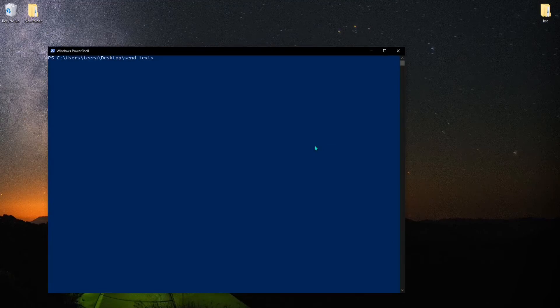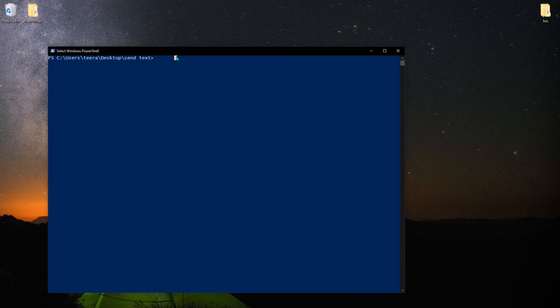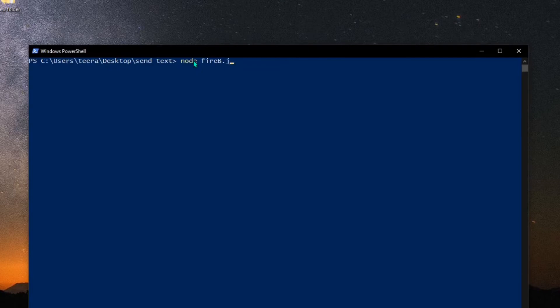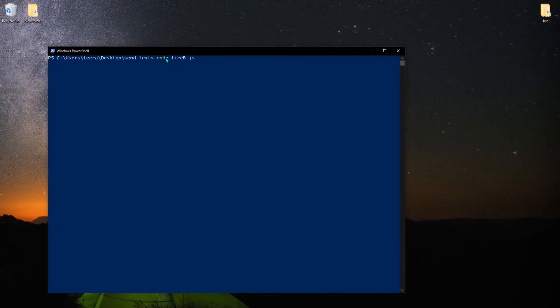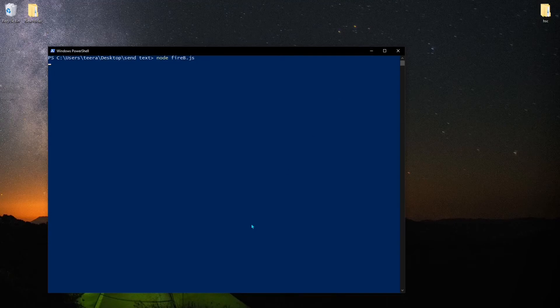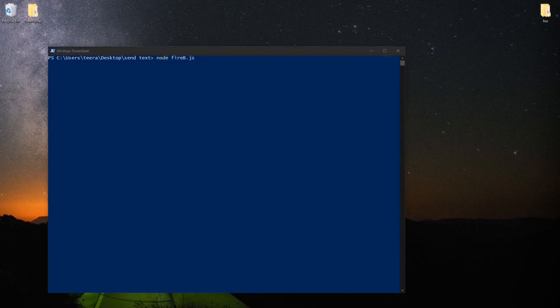To run that file, the firebee.js file, I can write node and then firebee.js and click enter. Right now the code is running, that Node.js.